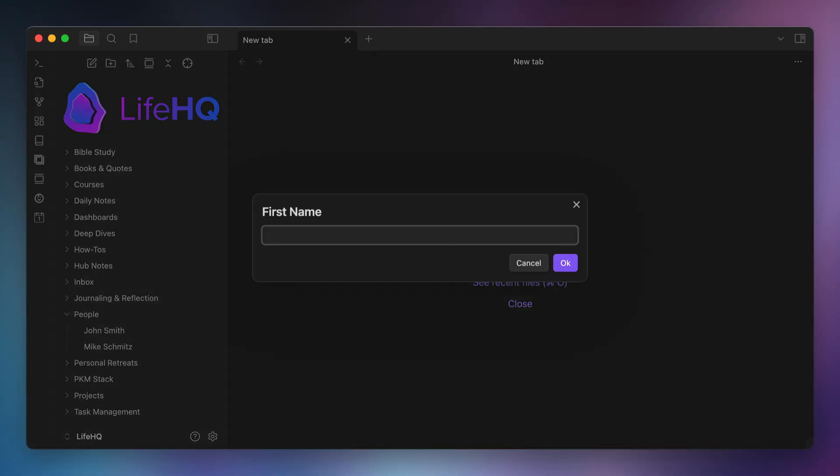Here's what it looks like. First, it's going to ask me for the person's first name, so in this example, we'll use Tim. Next, it asks for the person's last name, and we'll use Apple. Finally, it asks for the tag that I want to use, and in this case, we want to add it without the hashtag, so I'll just use Tim, all lowercase.